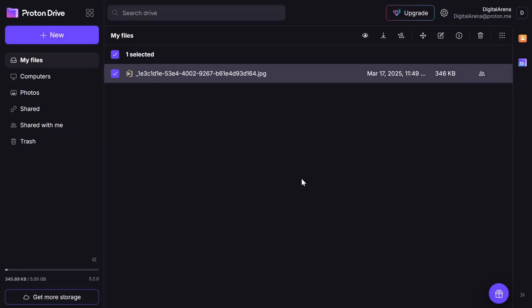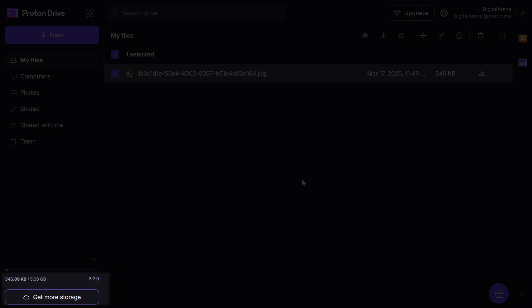After enabling the sharing option, you will receive an additional 3 GB of storage and now, as you can see, you have 5 GB on Proton Drive.